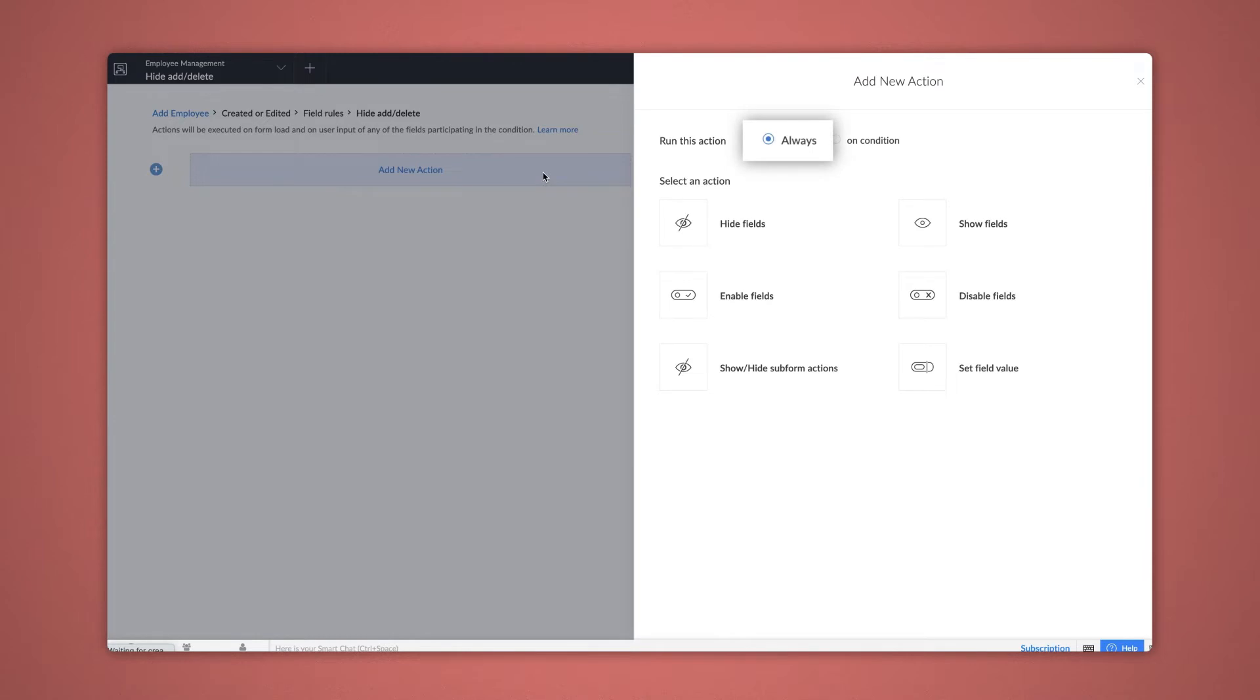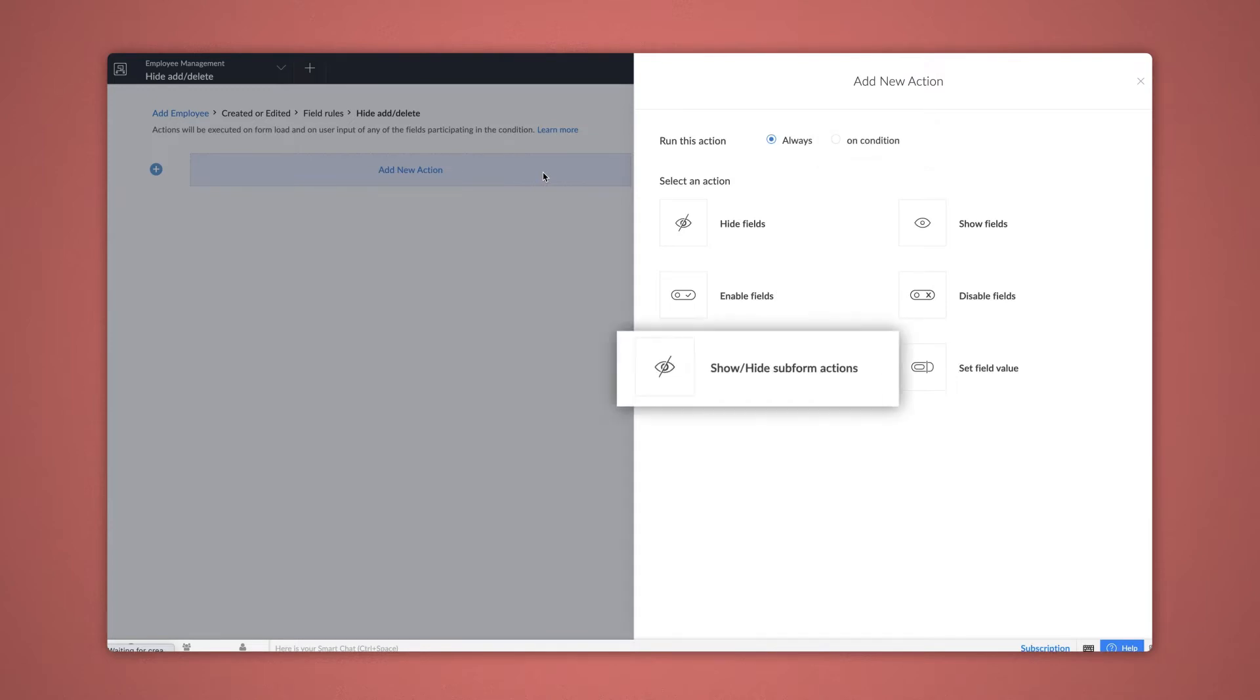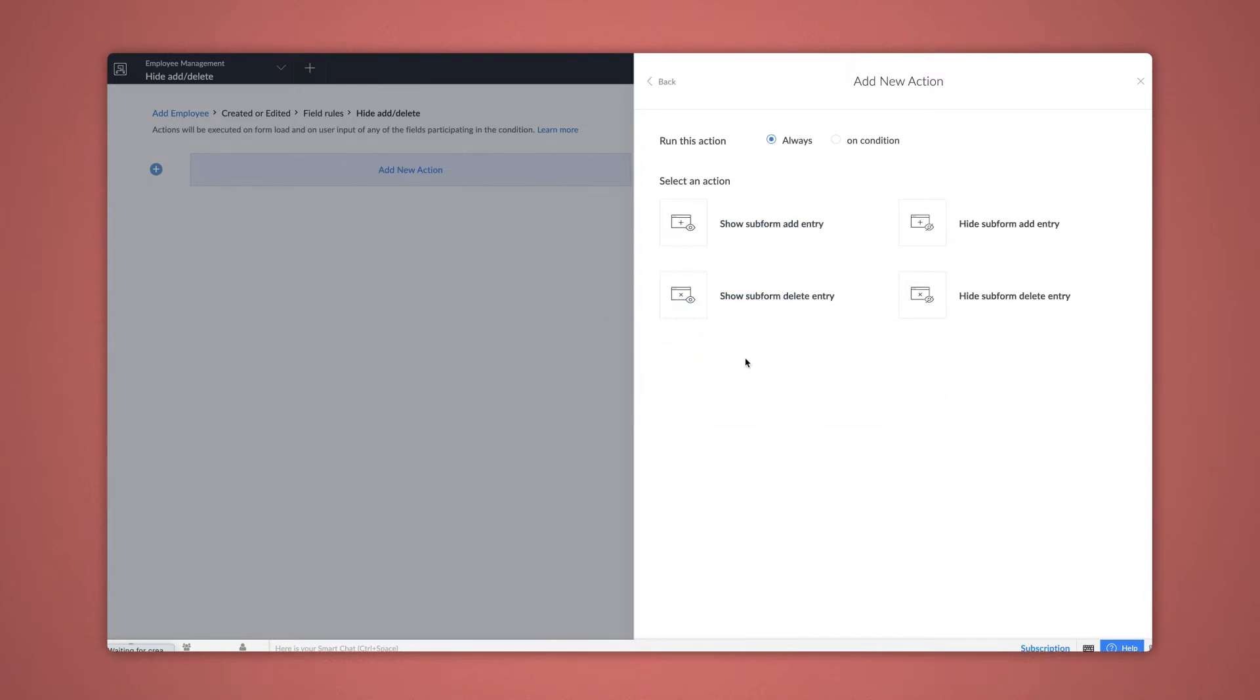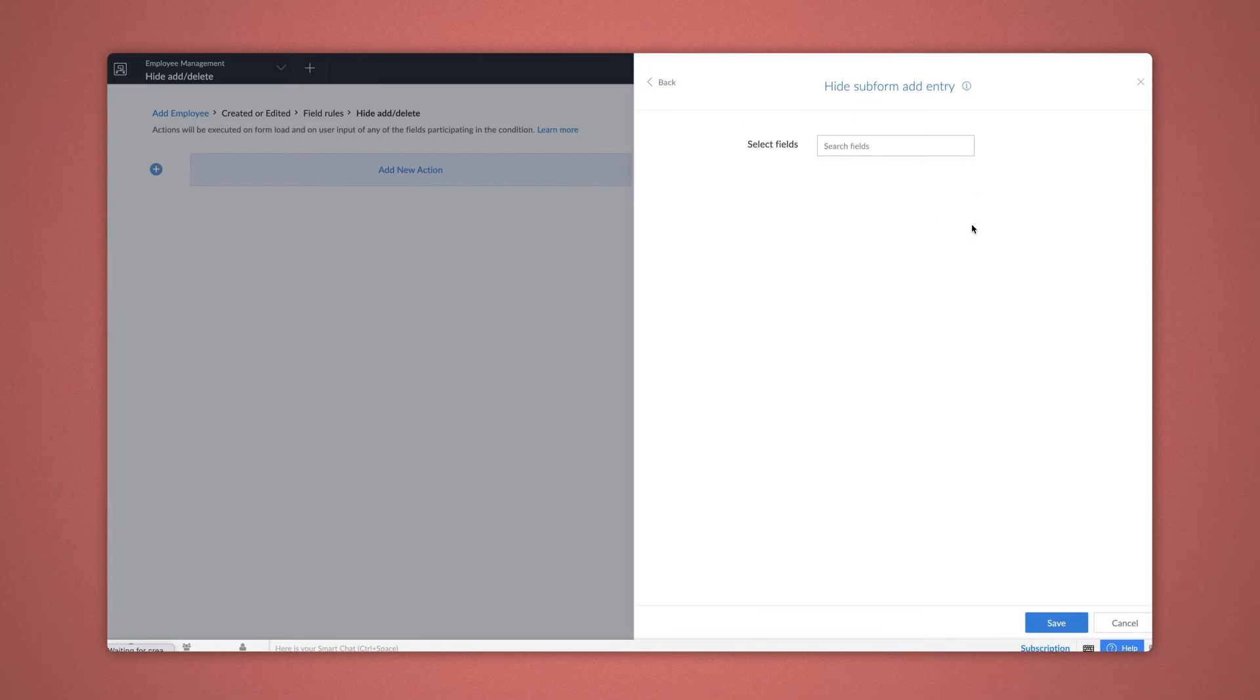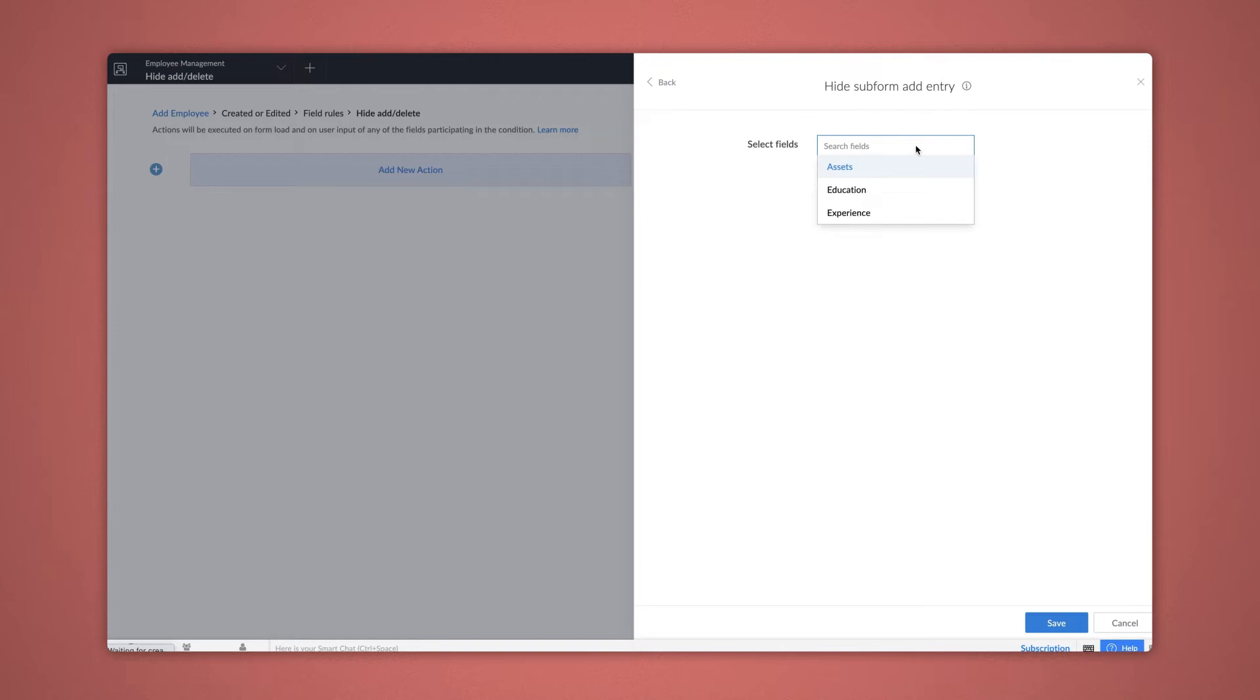Select Always since we want the workflows to be triggered always. But if you want it to take place selectively, choose On Condition and do it accordingly. As you can see, we have a new action that has come up since we chose a form with subforms. Select Show or Hide Subform Actions. To hide the Add field action, choose Hide Subform Add Entries and select the subform you wish to trigger the workflow in. Here, all the subforms present in the form are listed. Choose Education and Save.